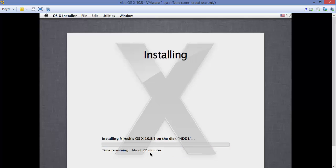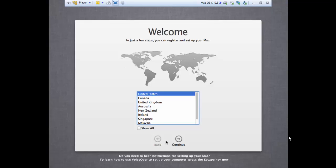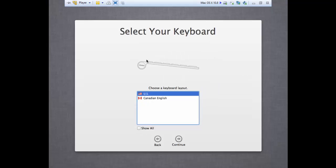Time remaining about 22 minutes, okay, so I'll pause here. Hey guys, so we are back and this is the screen we see. I'm going to select United States here, but I am in India, but I'm going to select United States. And keyboard layout is US.